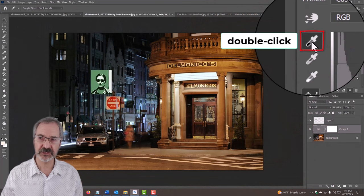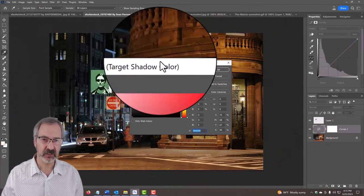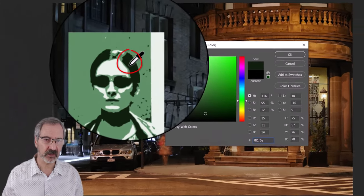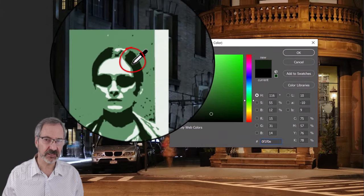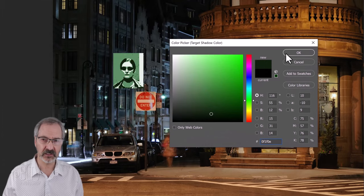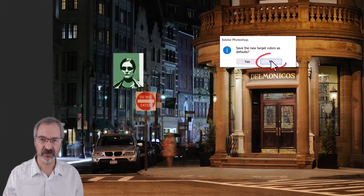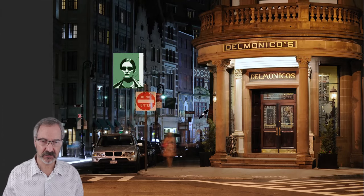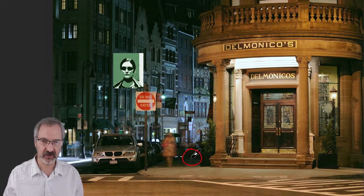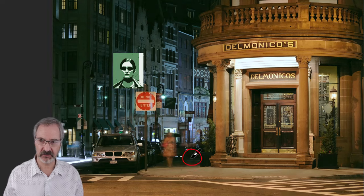Double-click the shadows icon. Click the darkest color. Click OK. Click No and click a dark area of your image.